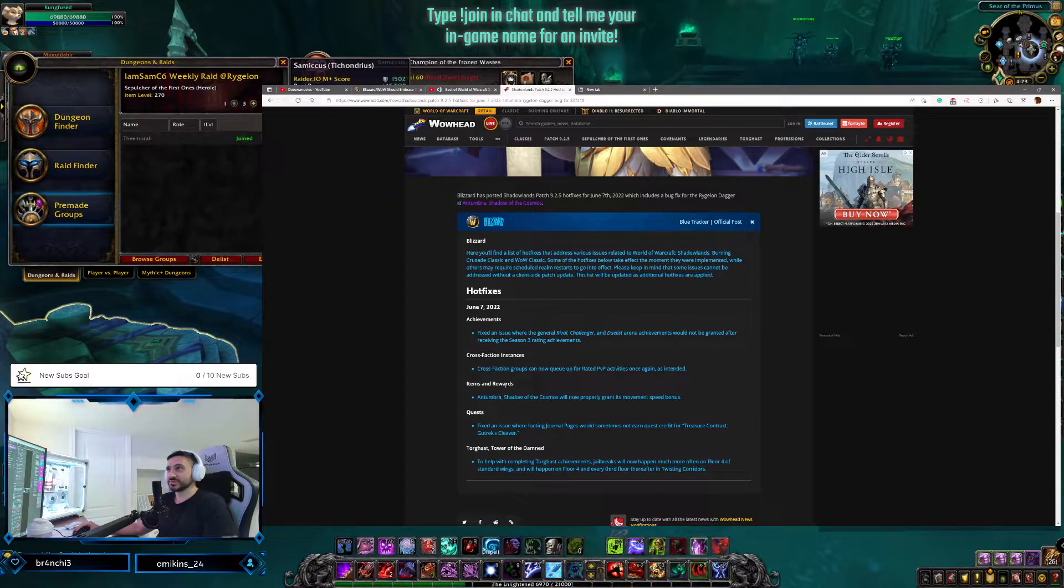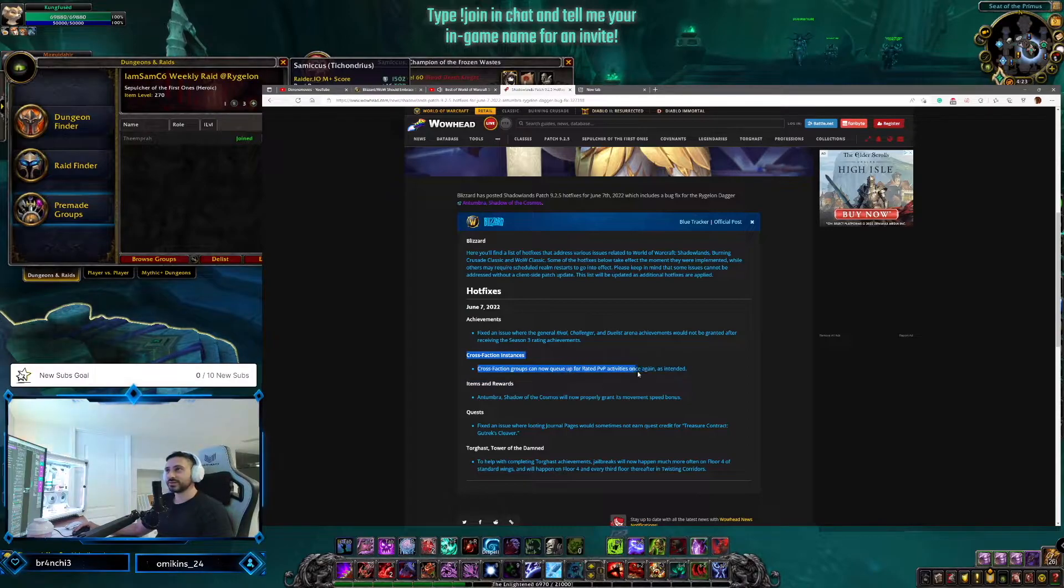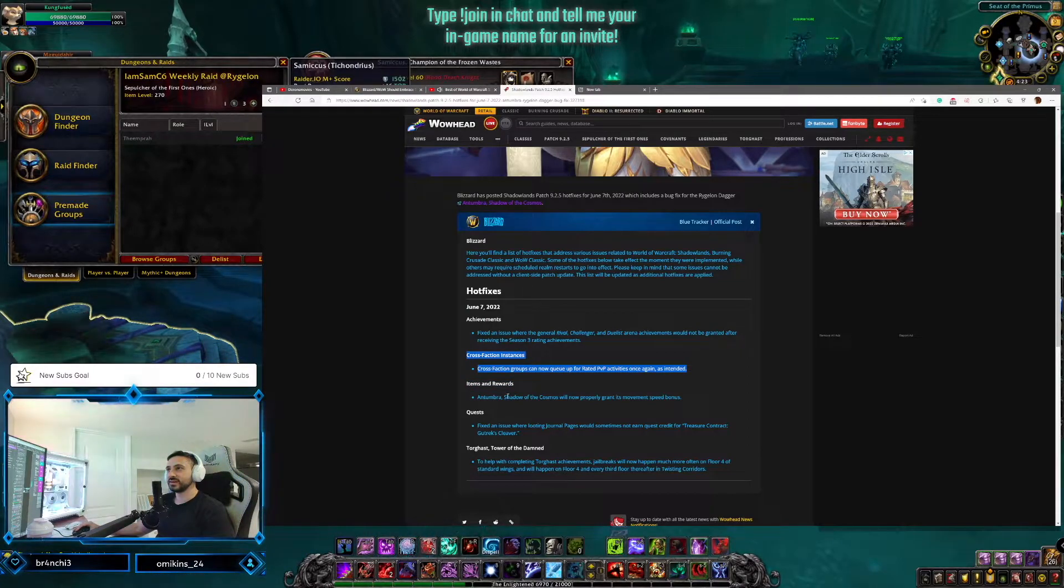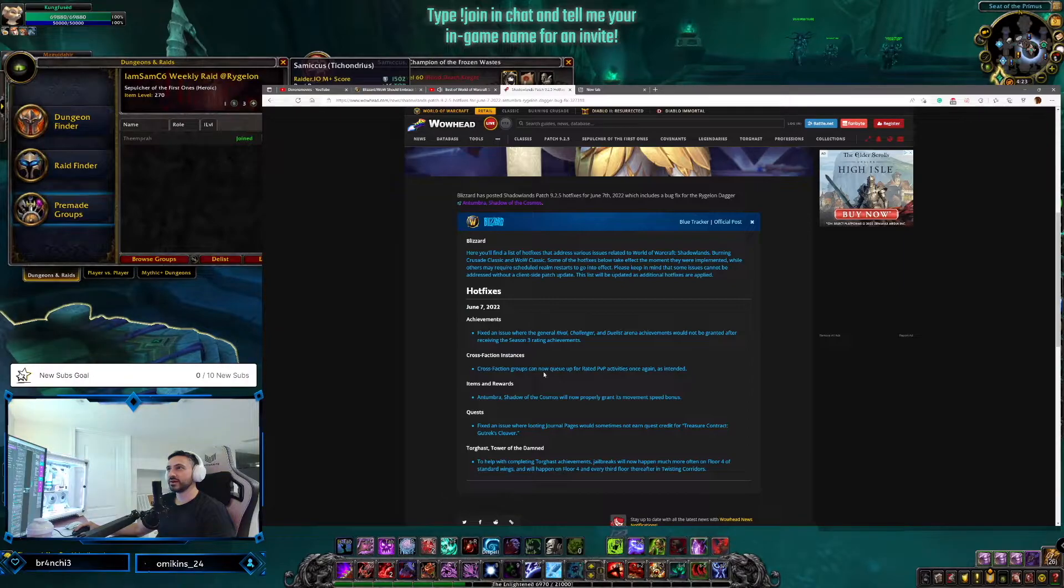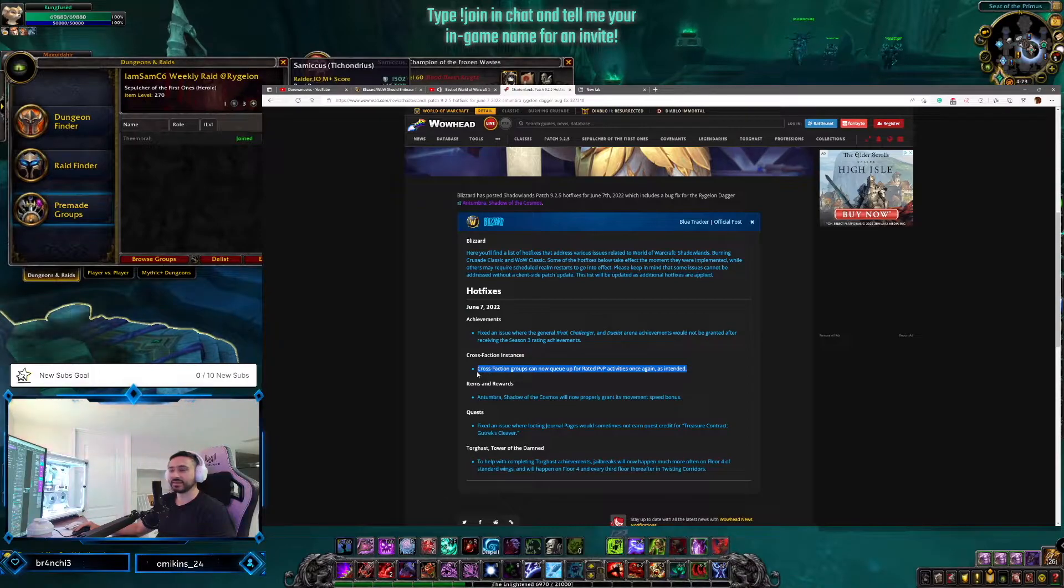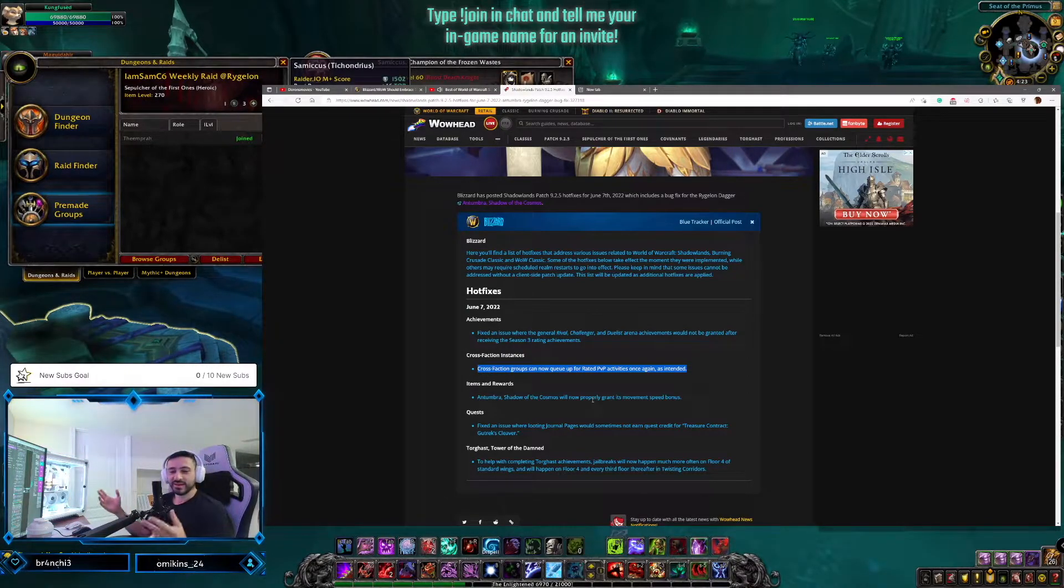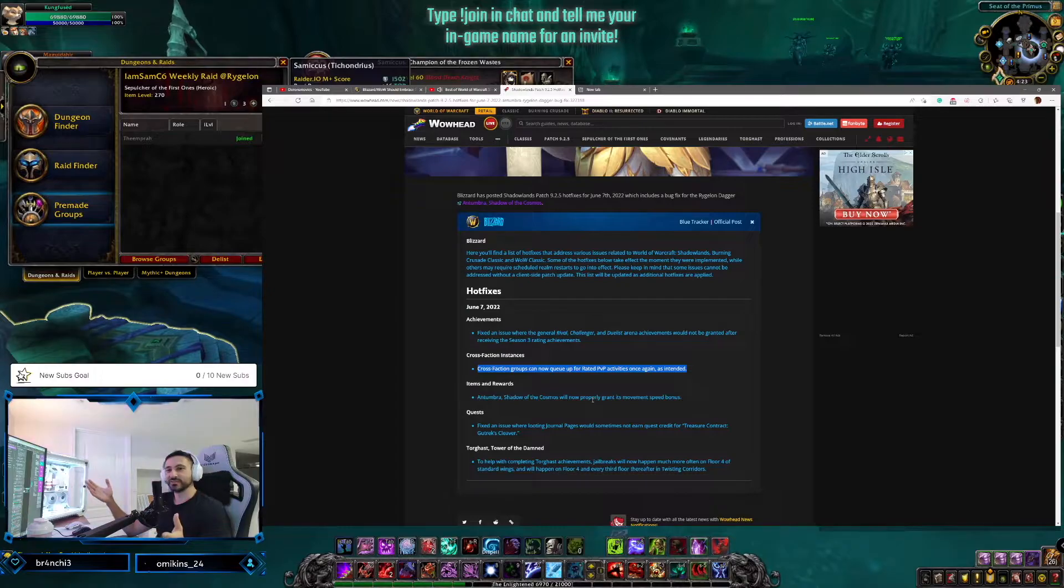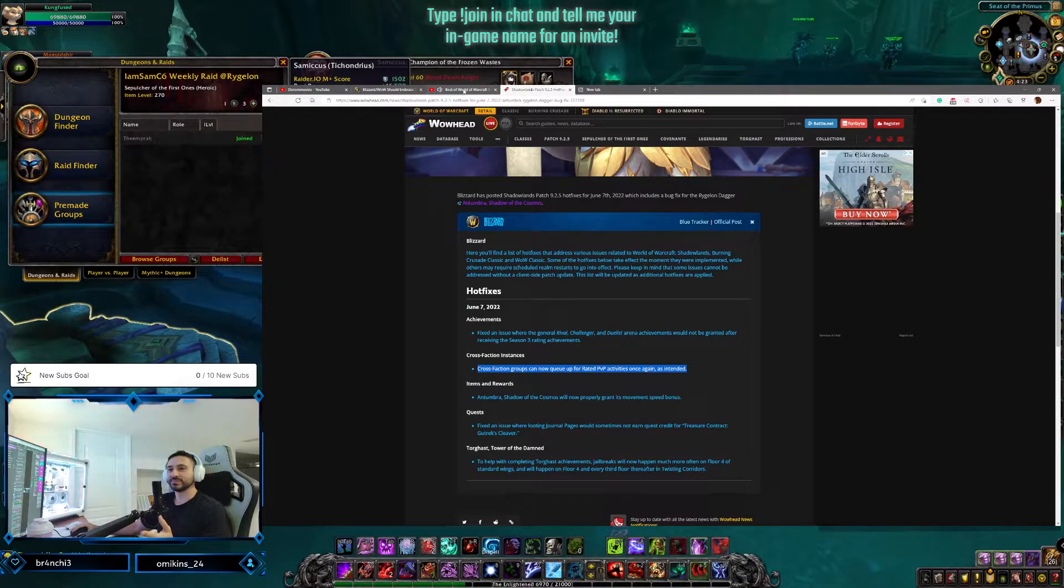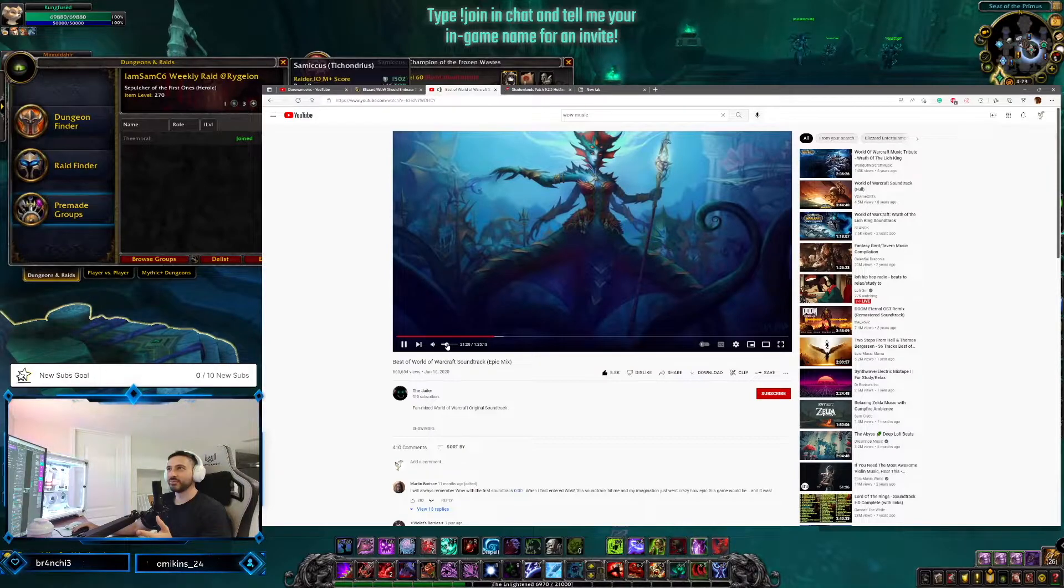This is the biggest change: cross-faction instances. Cross-faction groups can now queue up for rated PvP activities once again as intended. So cross-faction PvP is coming back. We did talk about this, guys - we might be doing some cross-faction PvP eventually on this stream.